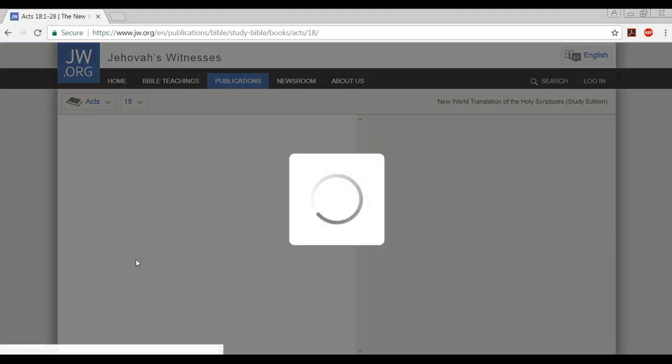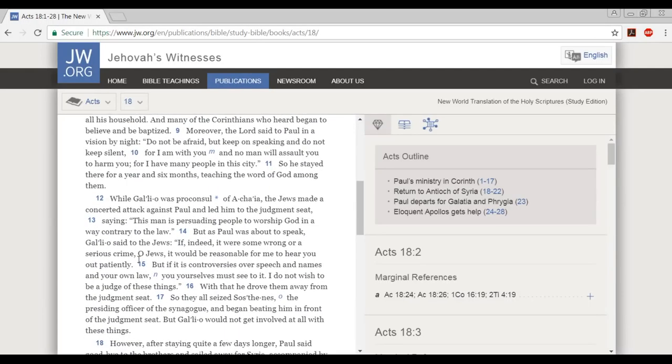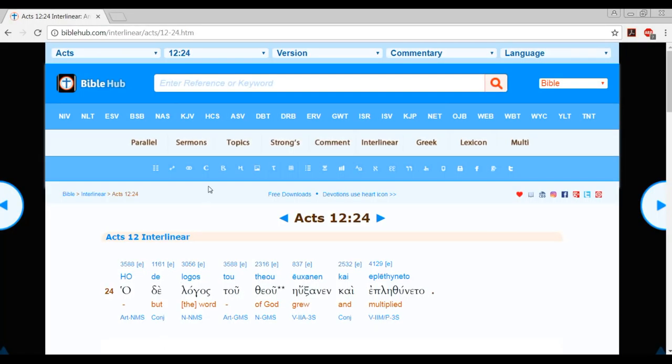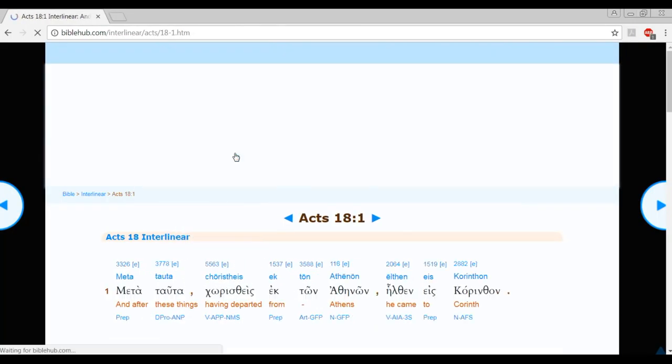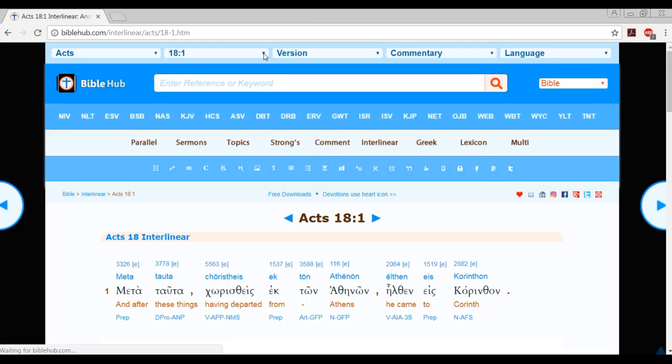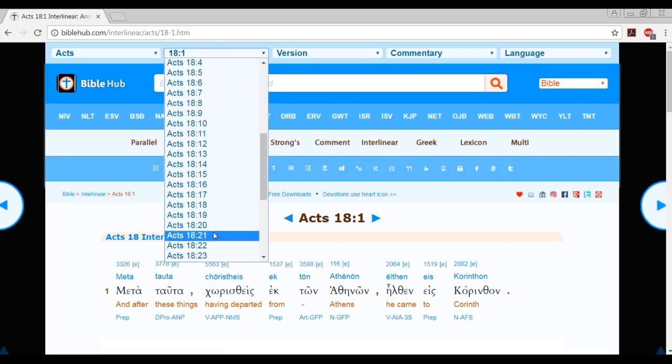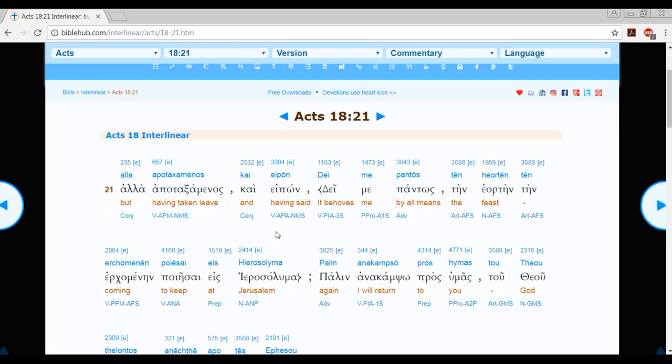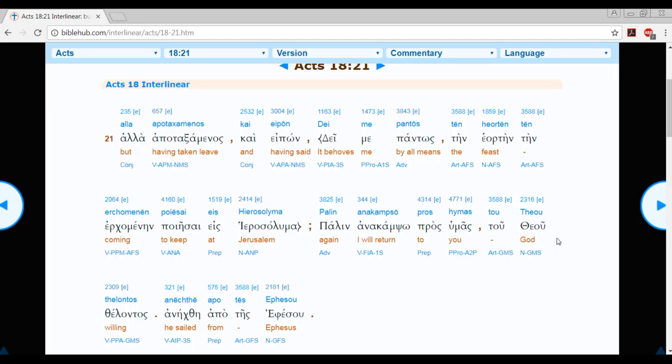But the word of God grew and multiplied. Let's just keep on going here. Let the scriptures speak for themselves. Let's stay in Acts here, chapter 18 this time, verse 21. But said goodbye and told them, I will return to you again if Jehovah is willing. And he put out to sea from Ephesus. Acts chapter 18 in the interlinear, verse 21. But having taken leave and having said it behooves me by all means the feast coming to keep at Jerusalem again, I will return to you God willing. You see that.